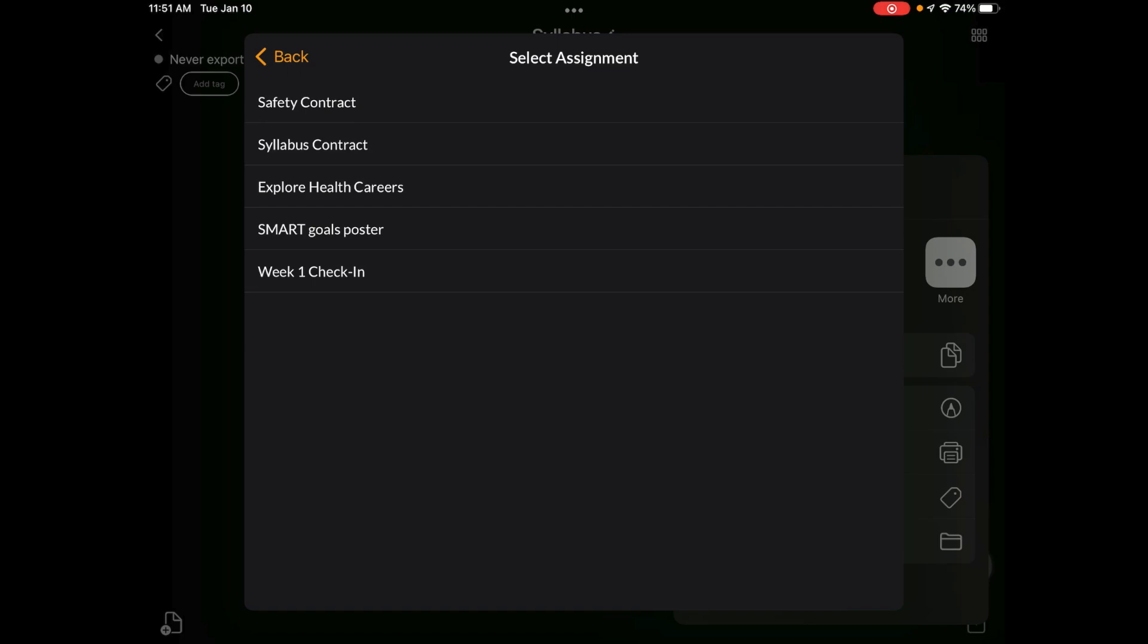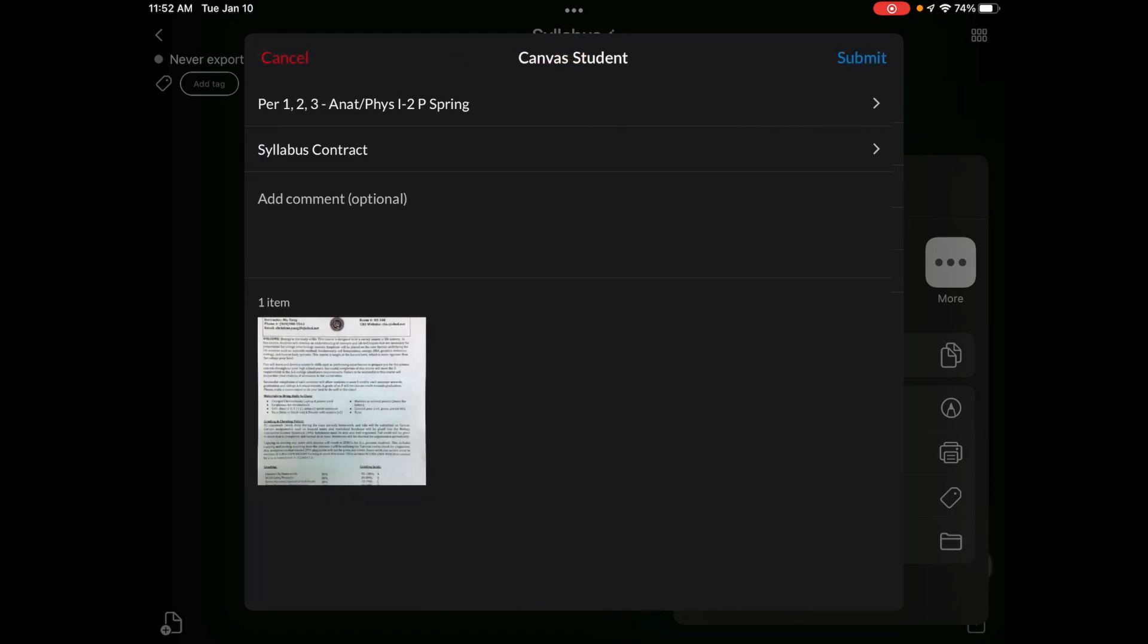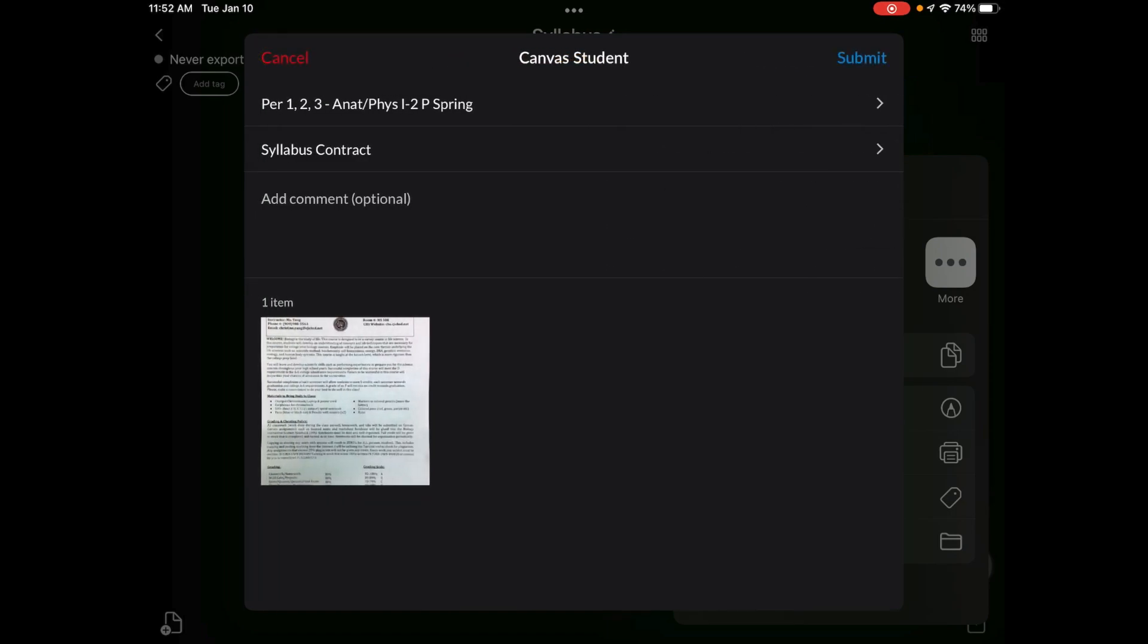And right now this one is a syllabus contract. So make sure you check and make sure you're submitting it to the correct assignment. So here's my syllabus contract. And then I'm going to click submit.